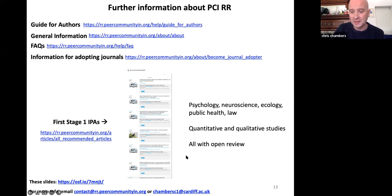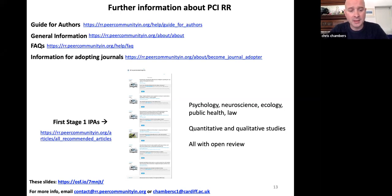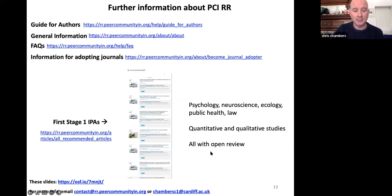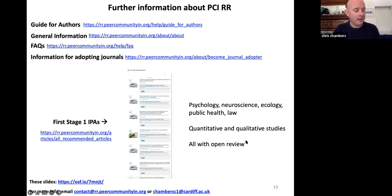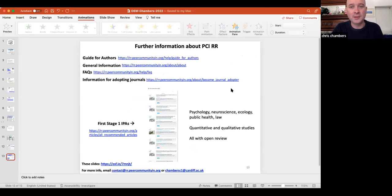All of this is accompanied by open review — you can go into any of these recommendations and read the full review history, sometimes signed and sometimes anonymous as reviewers prefer, but all available for inspection. You can download all of these slides from my talk pages. I wanted to keep this talk fairly short to leave as much time as possible for questions and discussion. Thank you for having me and for letting me open your exciting event — I look forward to questions.